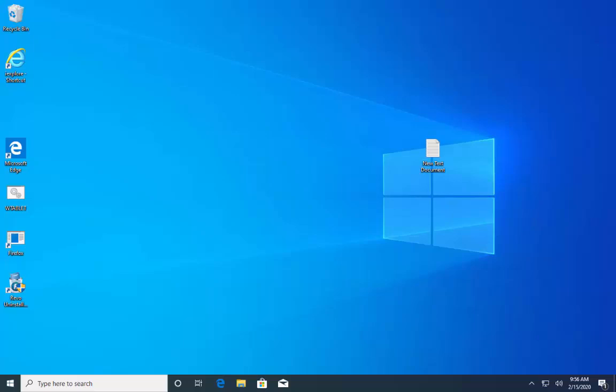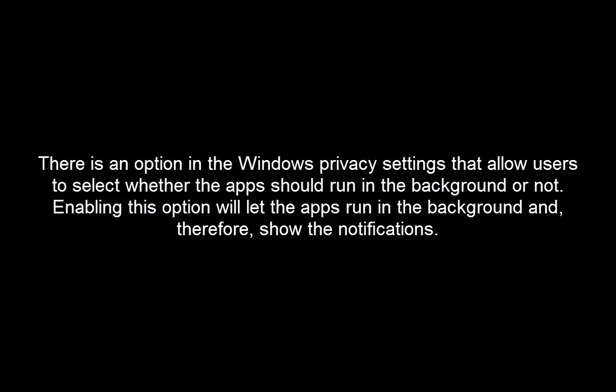Okay, so first method is to enable apps run in the background. There's an option in the Windows privacy settings that allow users to select whether the apps should run in the background or not. Enabling this option will let the apps run in the background and therefore show the notifications.